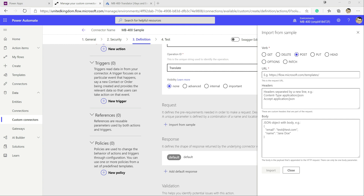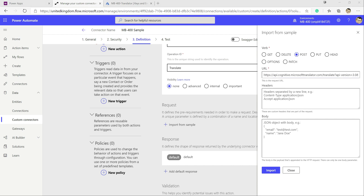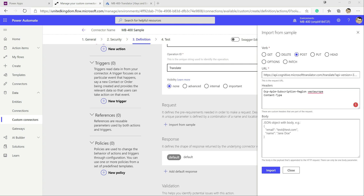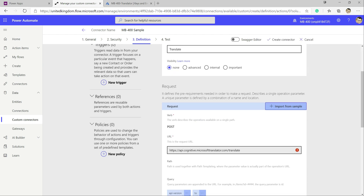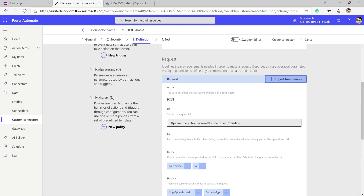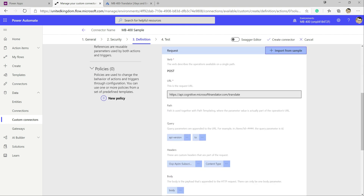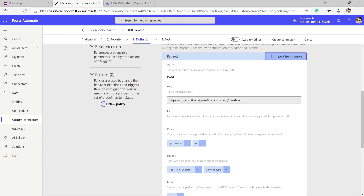It's a POST request. We give it the full URL, and there are a few header values we need to supply: subscription region — which will be West Europe — content type of application/json with charset UTF-8. We then copy in the body — the text we want to translate — and click Import. The connector builds out the entire request with all the values we need, with some additional tweaks to come.